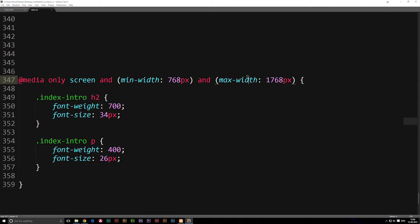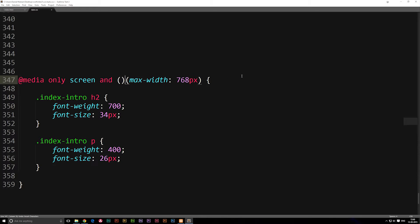So this is how we essentially do this. Let's just go ahead and reverse back and keep it at max-width, because I think this is good for now — this is just for cell phone devices and that kind of thing.